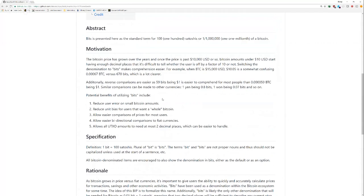If you add an extra zero there, it becomes like a dollar and a penny. If you remove one of those zeros, then it becomes like $100. You don't want to be off by a factor of 10. That's the key here.